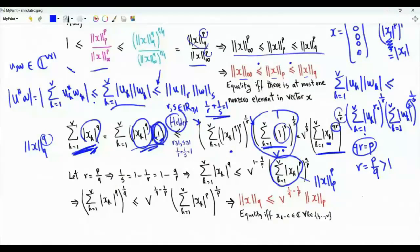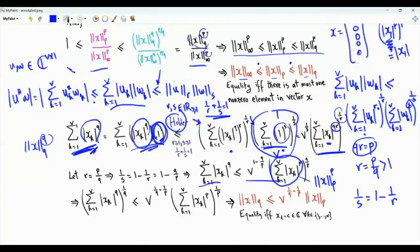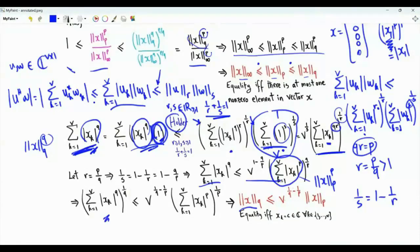What about s? From the constraint 1/r + 1/s = 1, we get 1/s = 1 - 1/r = 1 - q/p. Raising both sides to the power 1/q: on the left-hand side we get the Lq norm of vector x, and on the right-hand side we get the Lp norm multiplied by v — the number of components in vector x — raised to the power 1/q - 1/p.